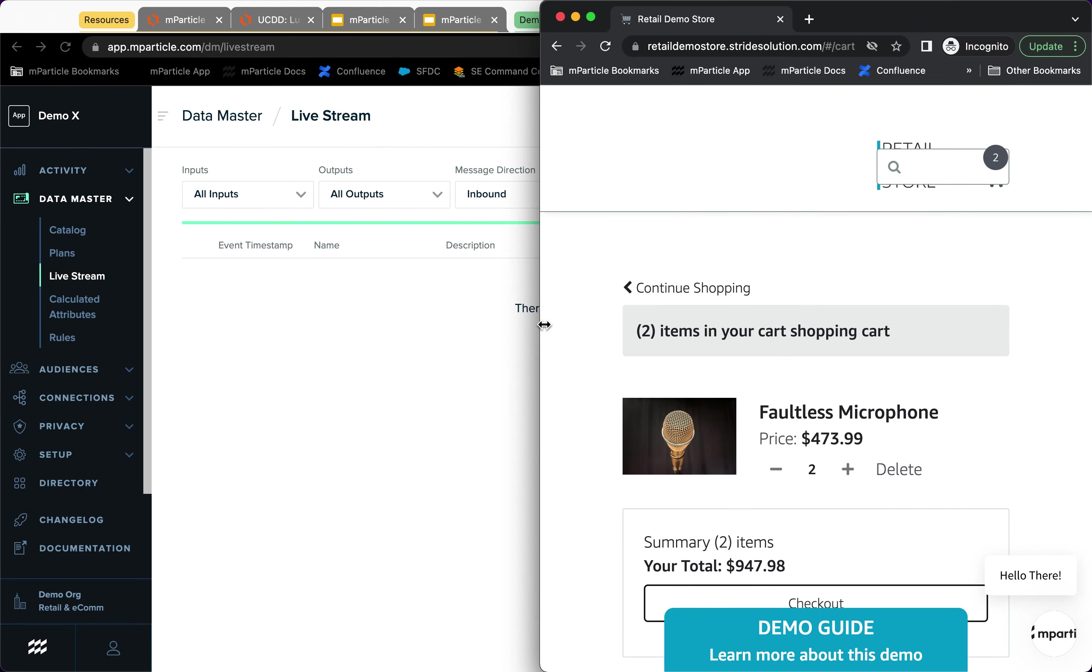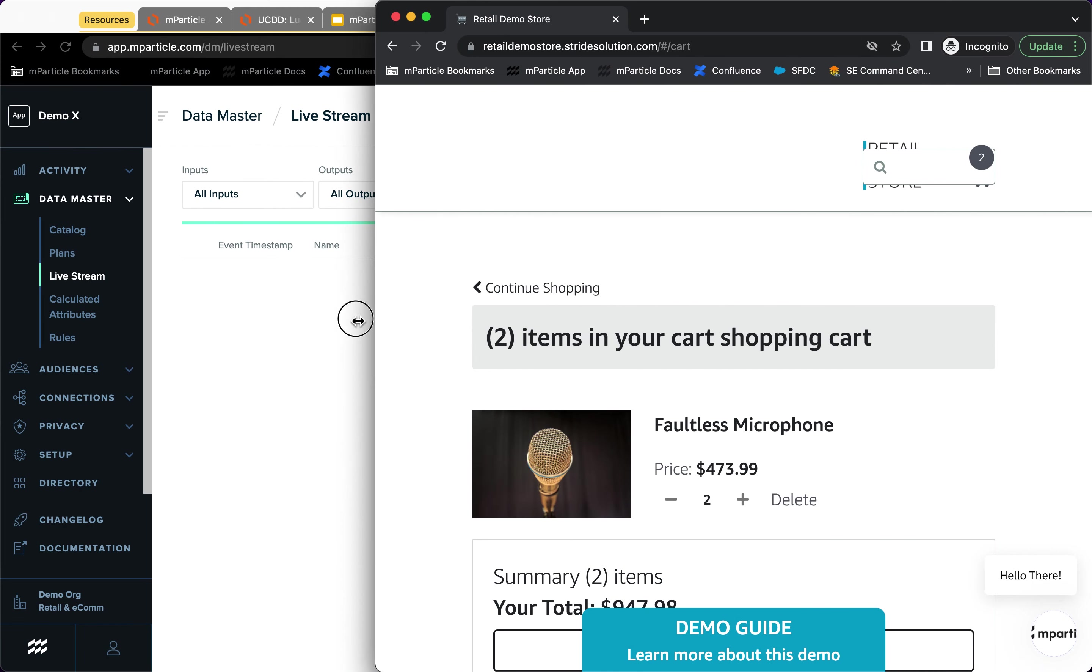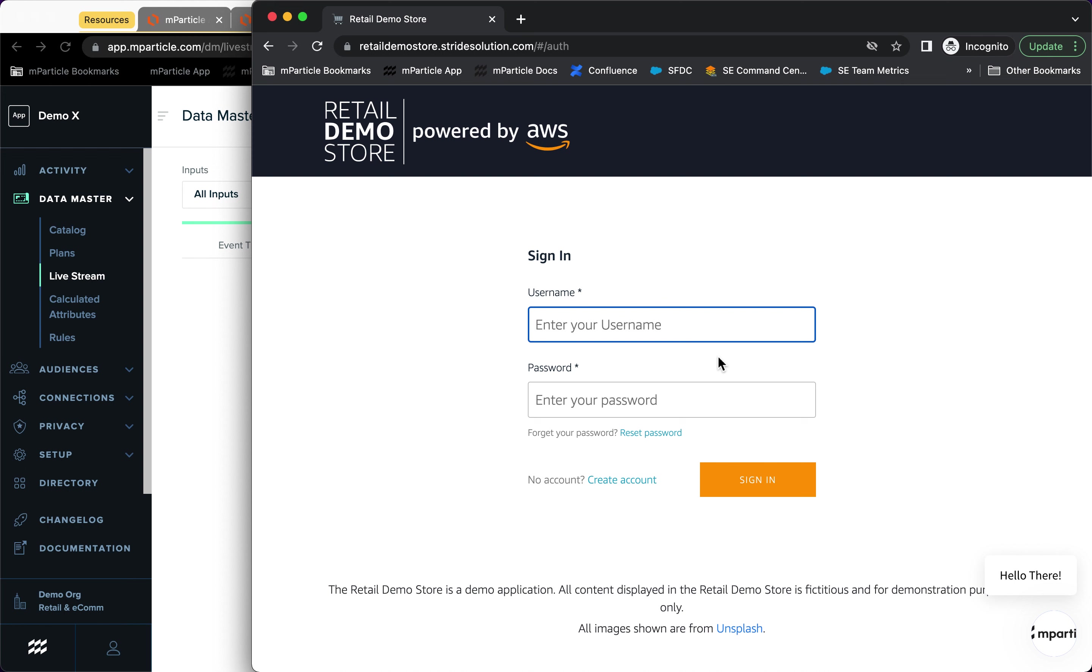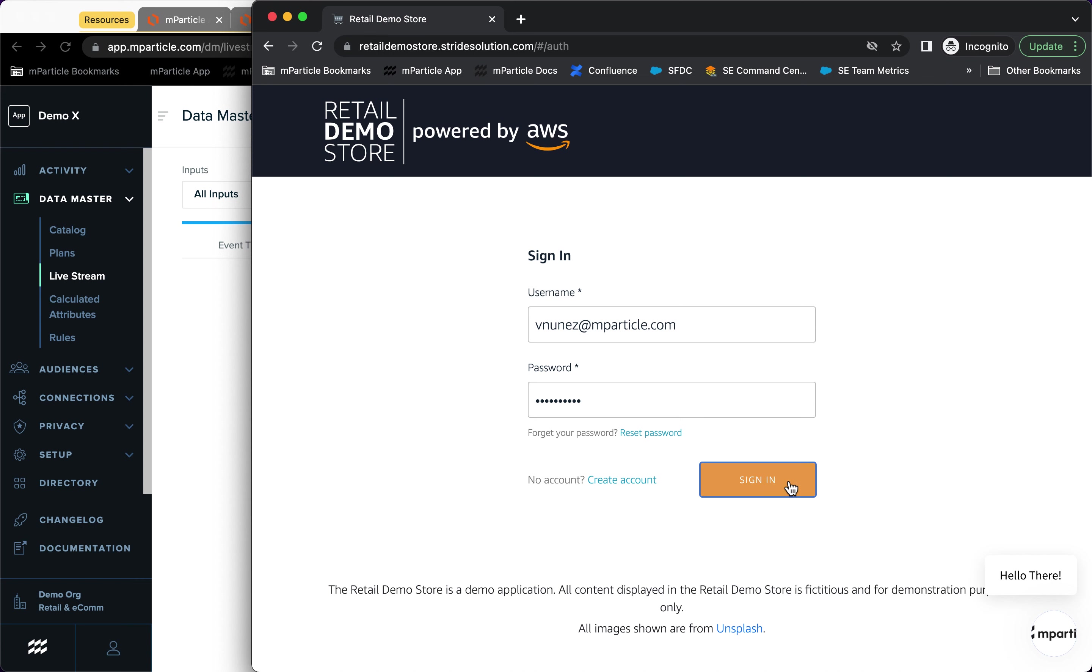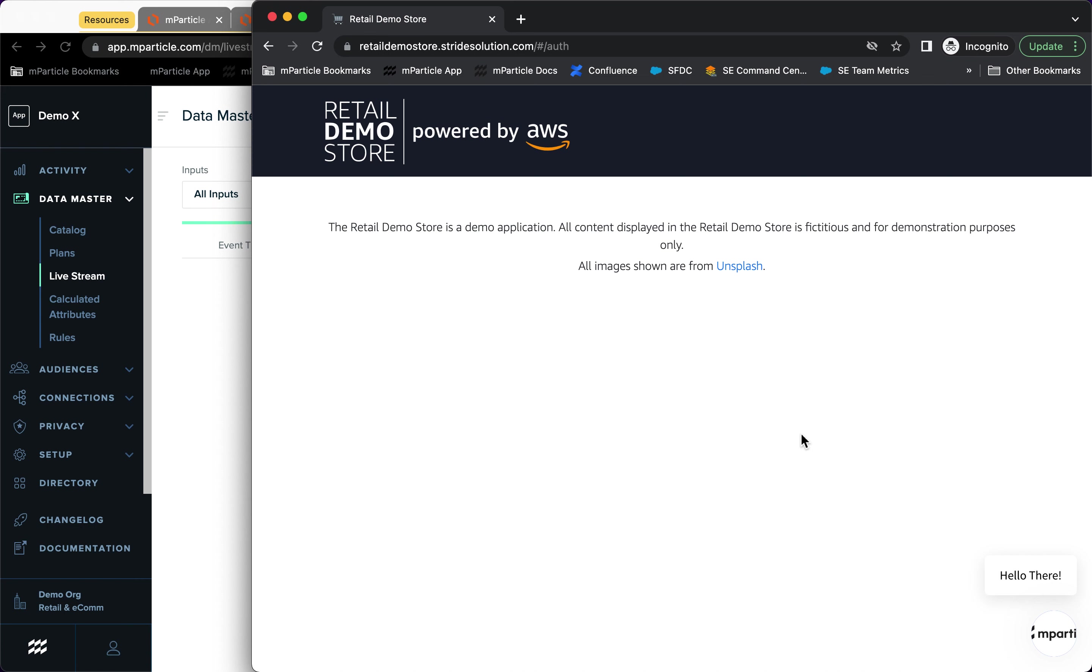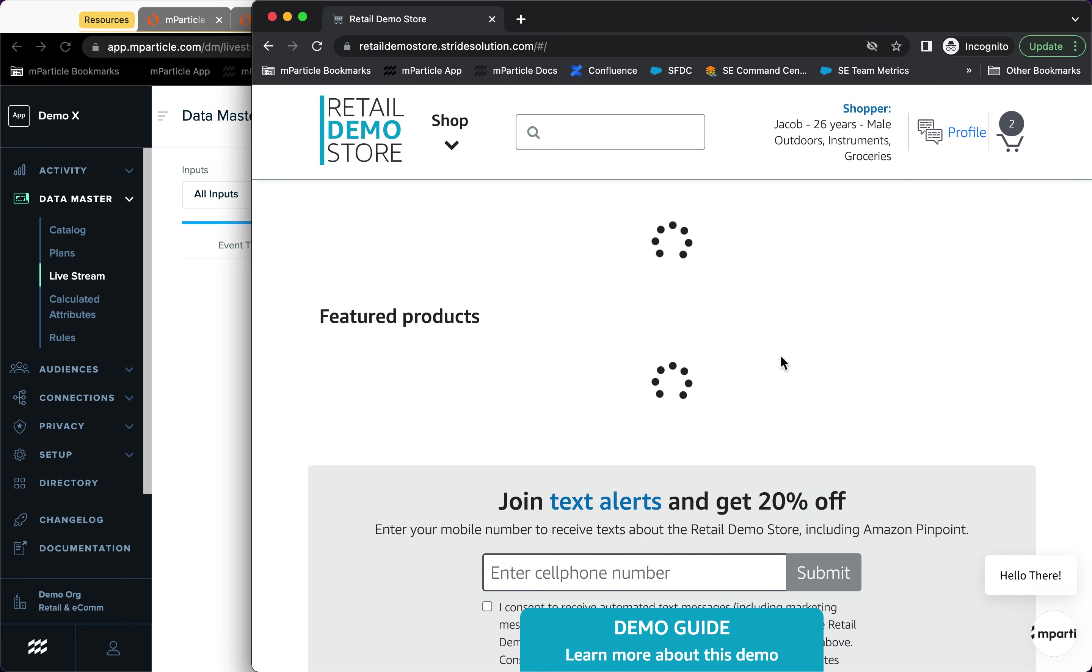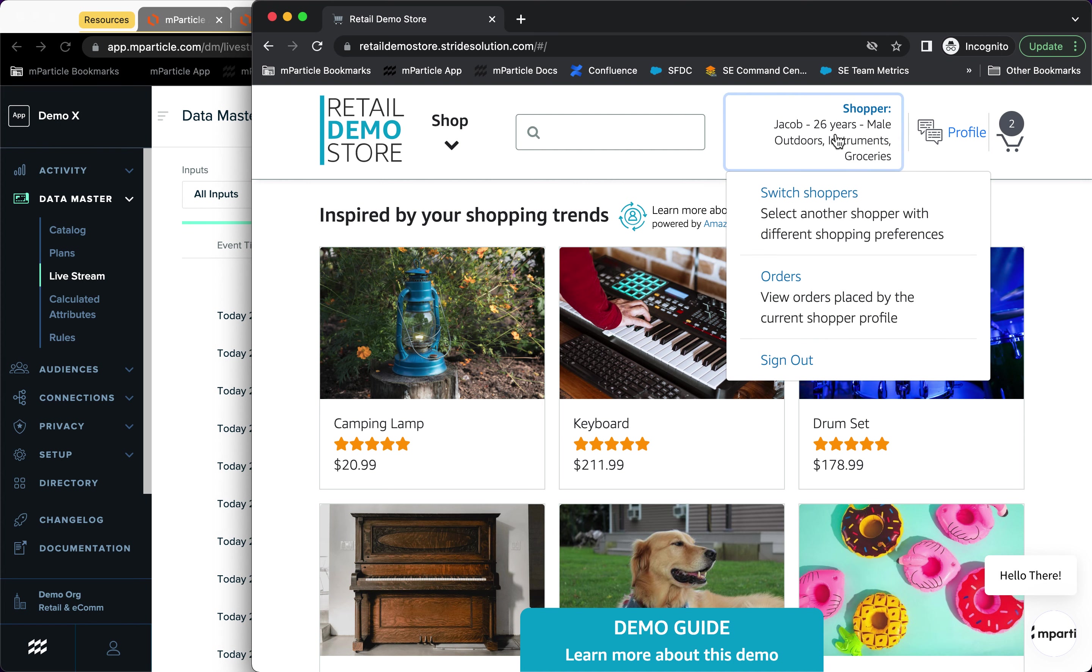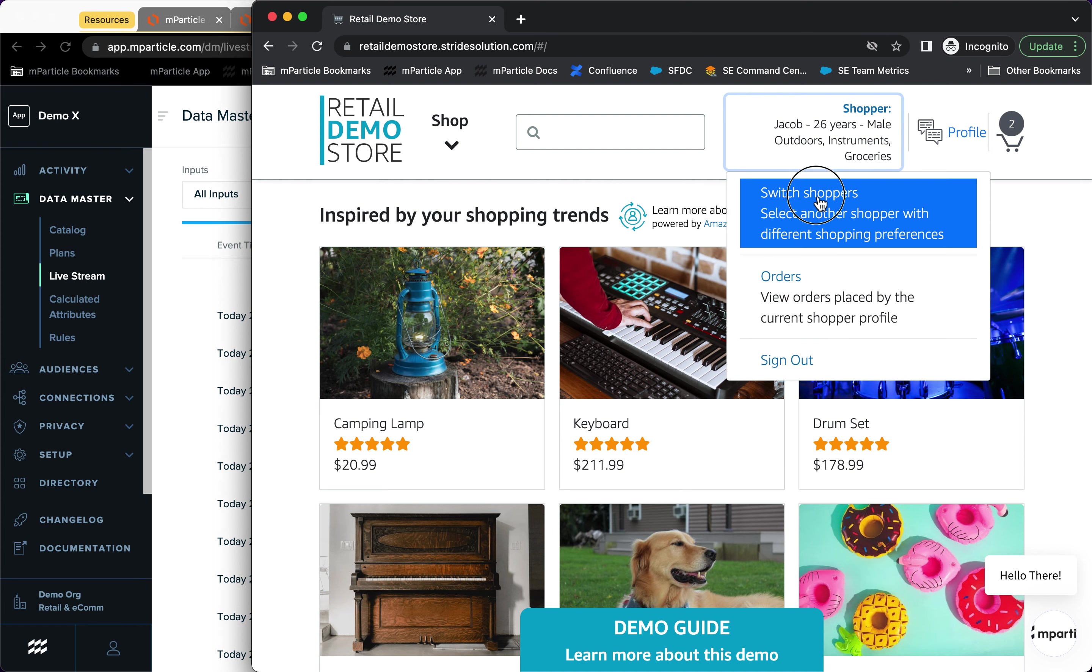I'm going to open this and I'm going to expand so that I can see the sign in button. And I'm going to input my credentials and my password and I'm going to sign in. And this is a demo site that has the Web MParticle SDK. But what you will see is that what this does is actually assign random shopper information.